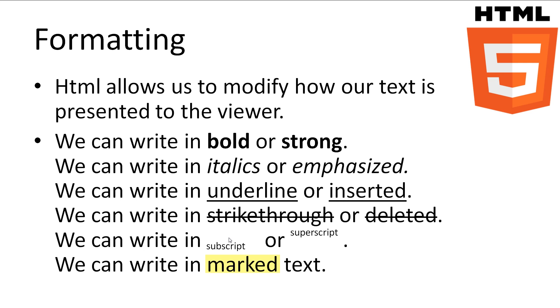HTML supports all of the common formatting options for text that you would find in other text processing software. The common ones that we will have a look at is turning text bold or strong, writing in italics or sometimes known as emphasized, using underlines or sometimes known as inserted. We can also use functionalities like strikethrough, subscript, superscript and highlighted text.